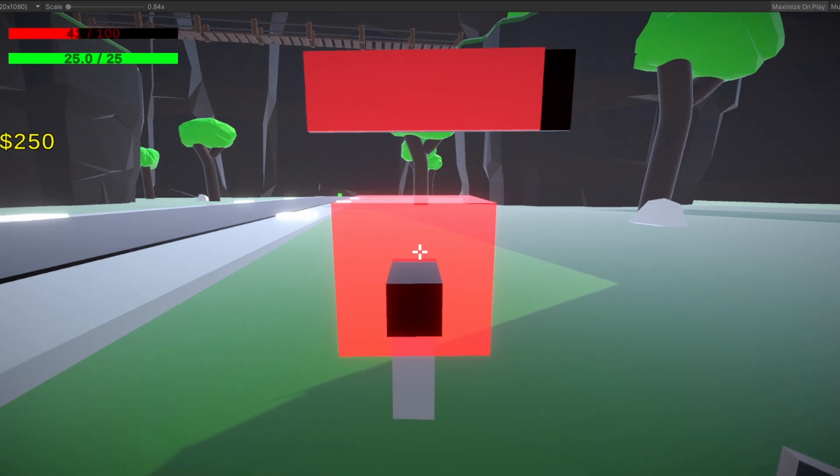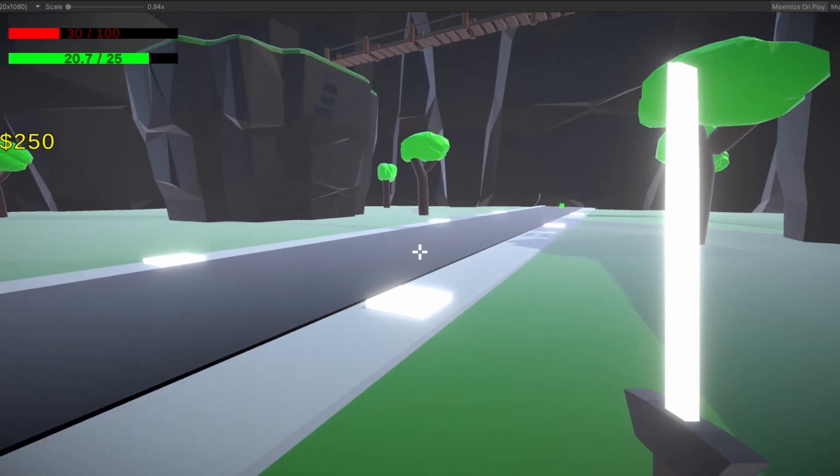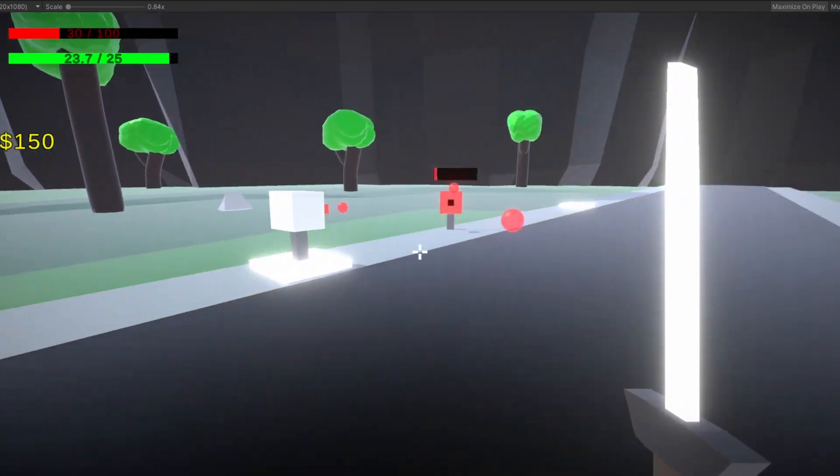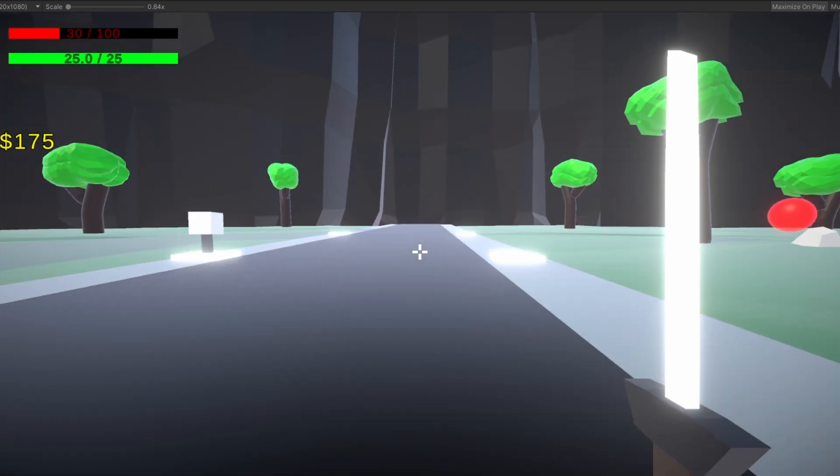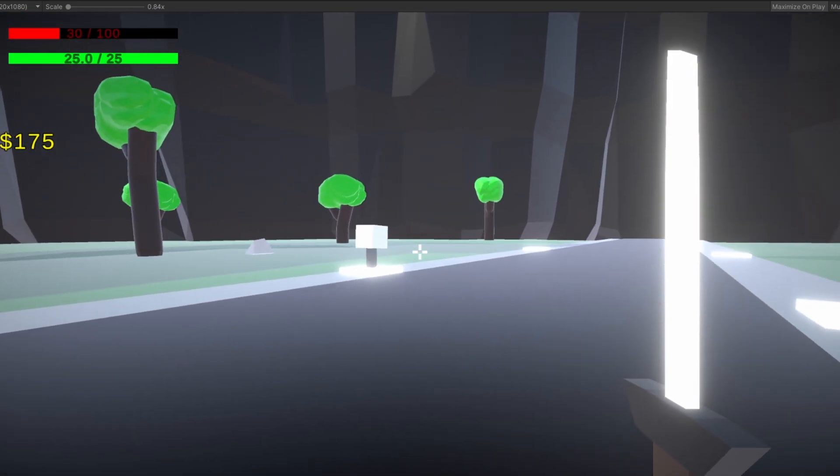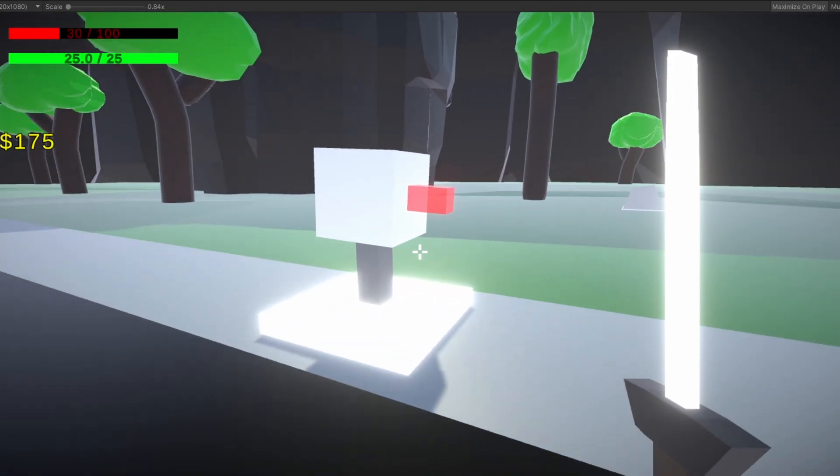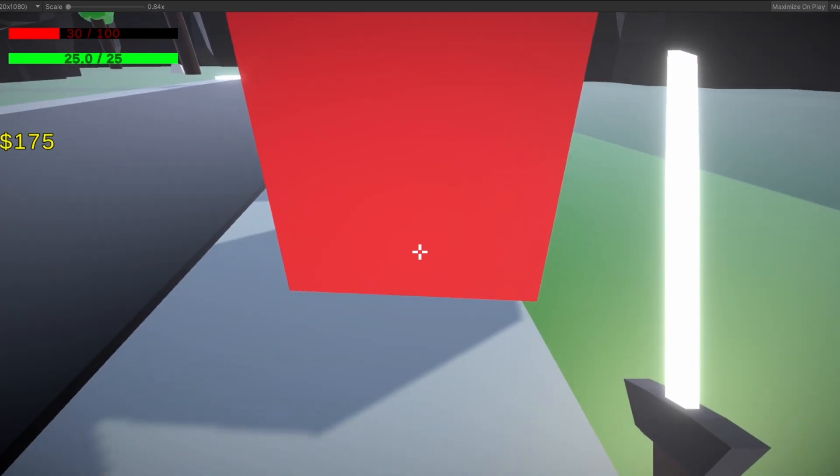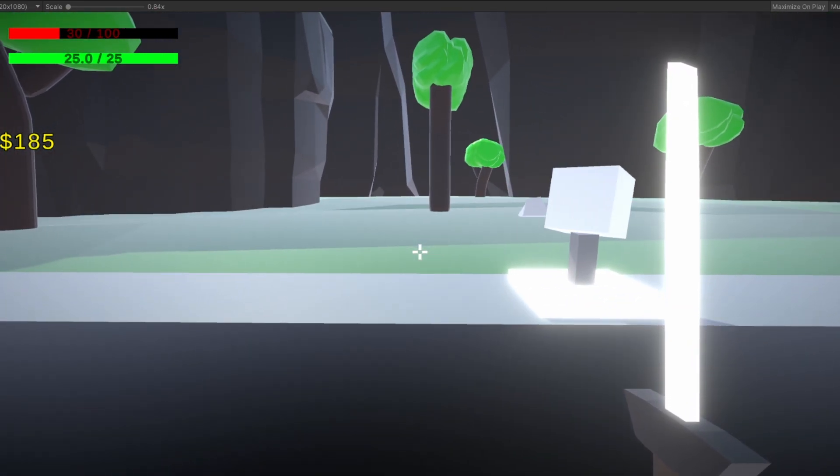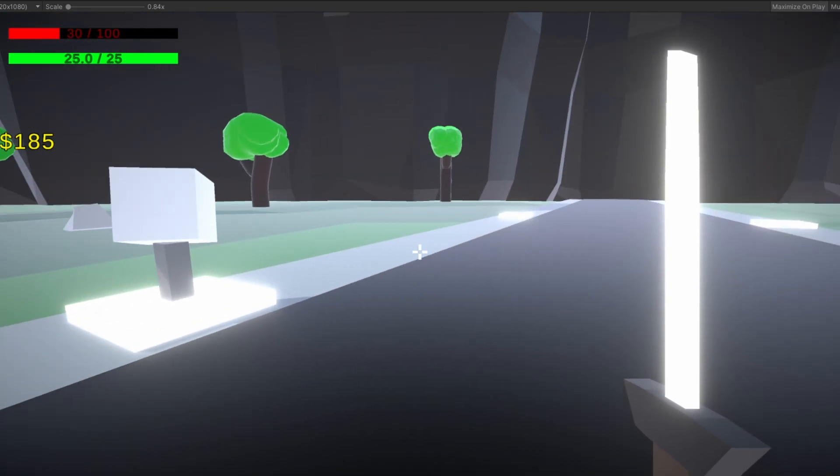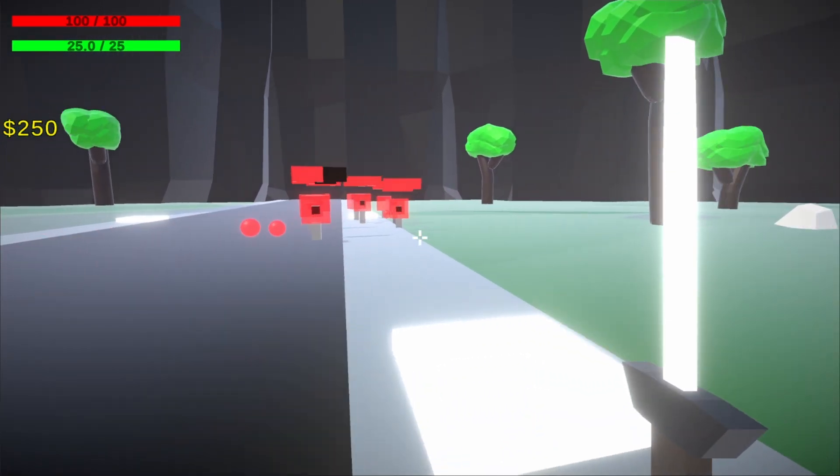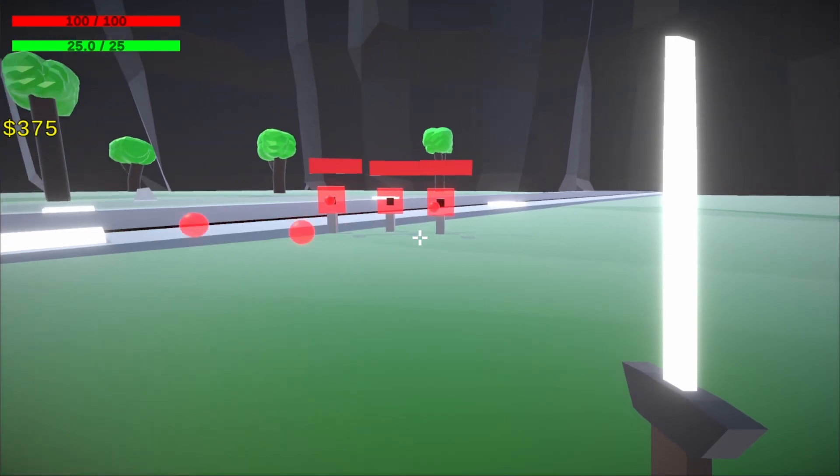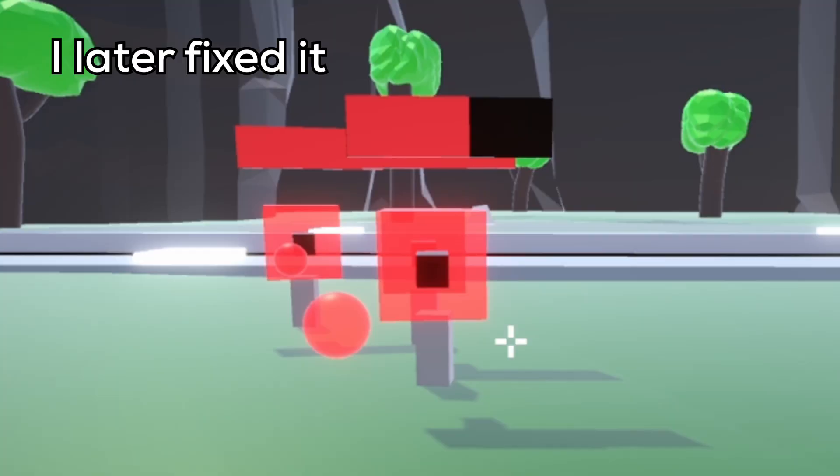Now, this is pretty unfair. They have a ranged attack, and you have a sword. You see the issue? So, I decided maybe instead of a sword, I could add a ranged weapon. Because what, are the enemies going to fight each other somehow? Well, I guess that's a thing now.